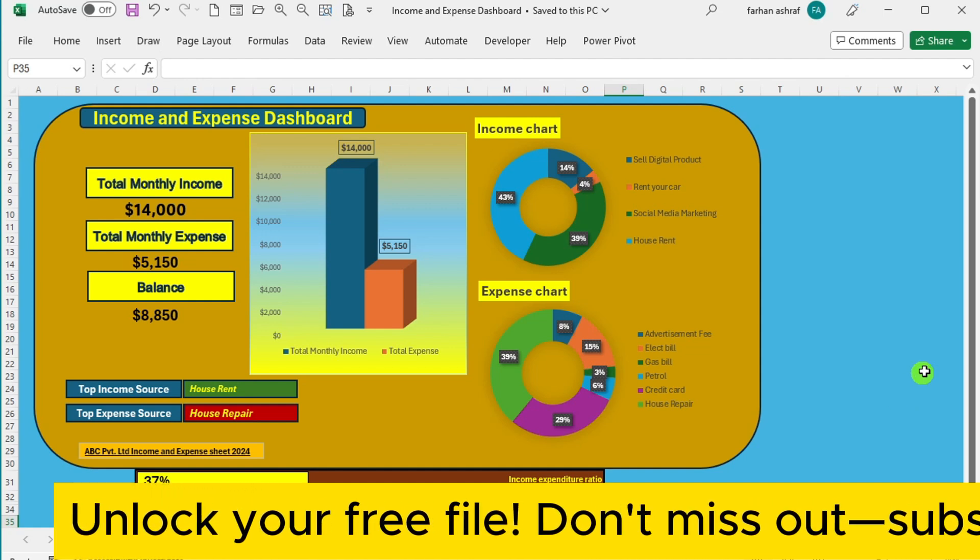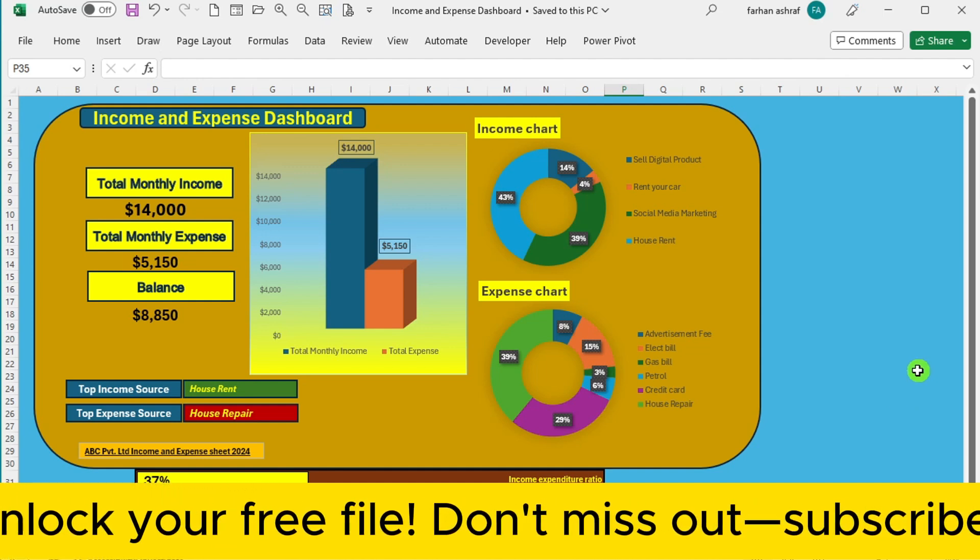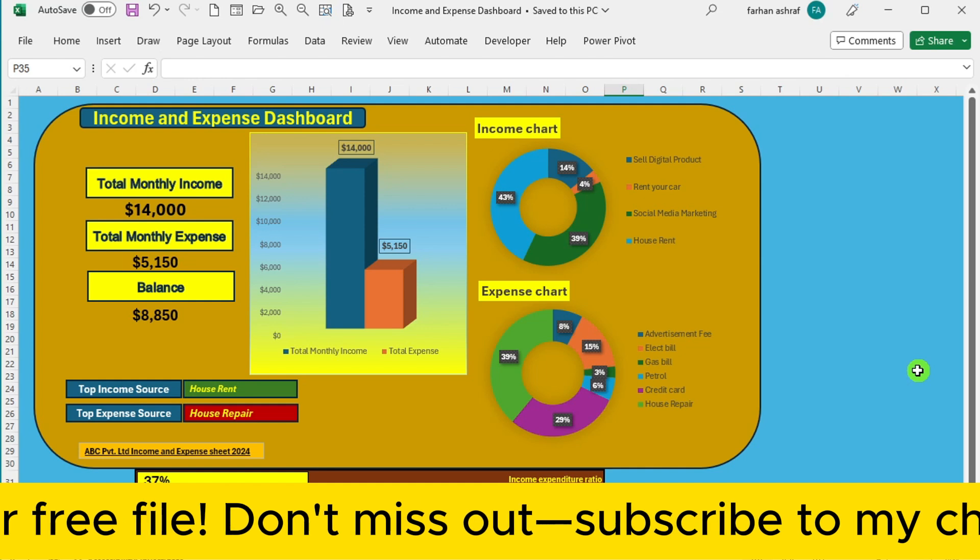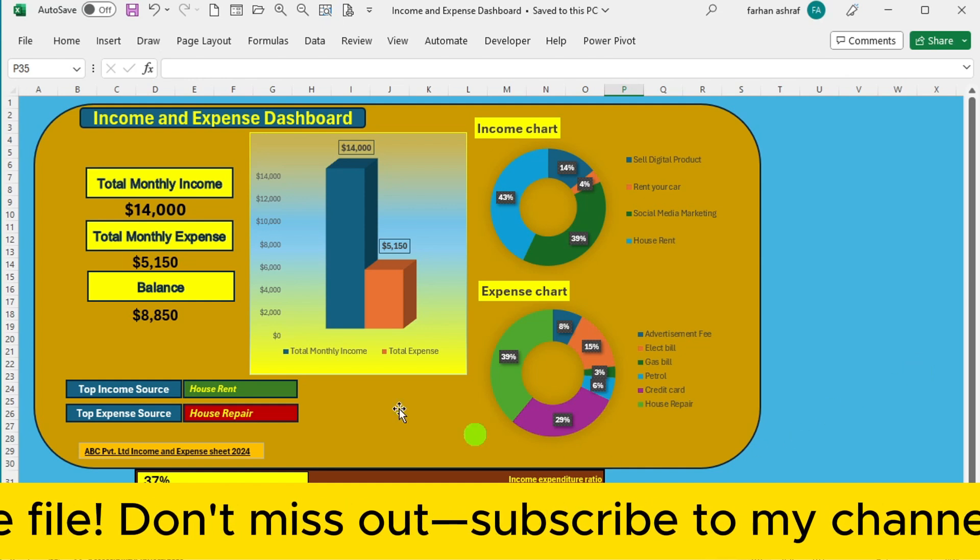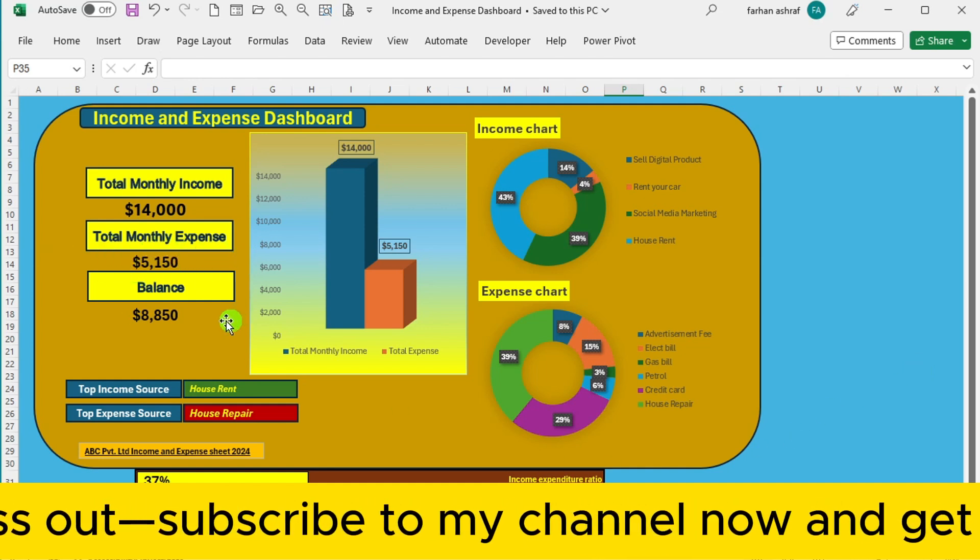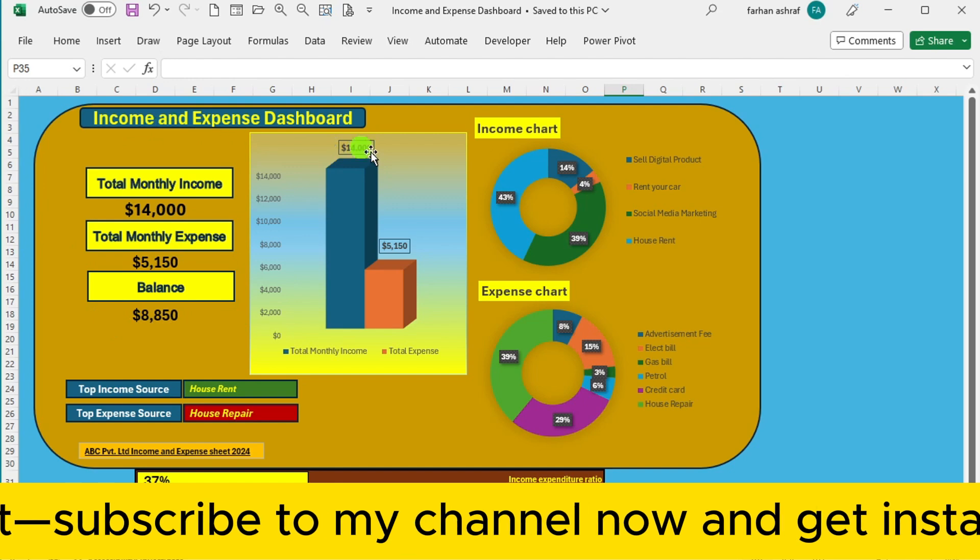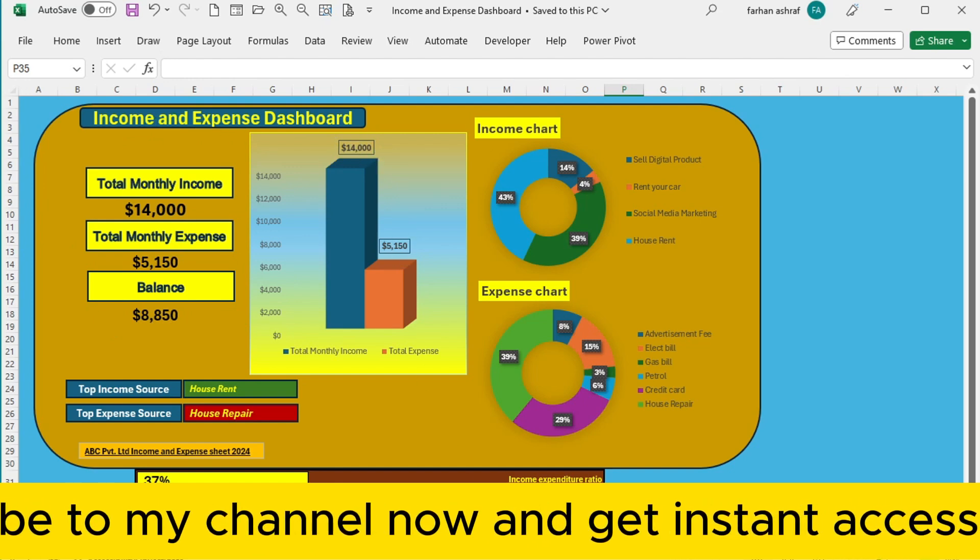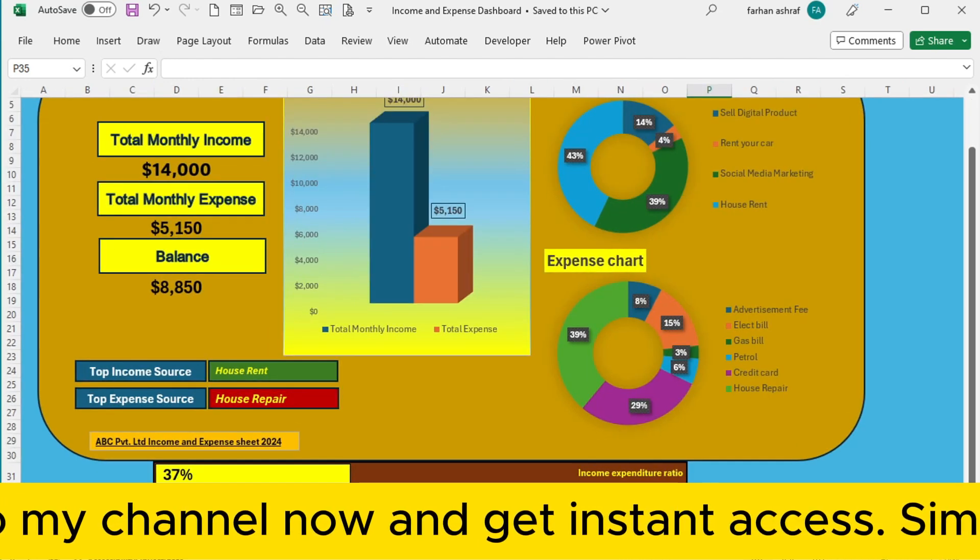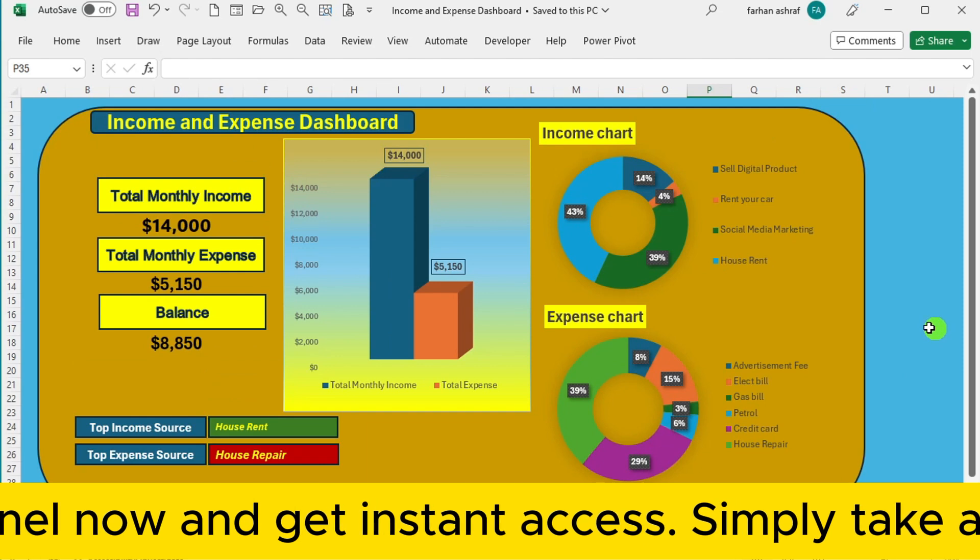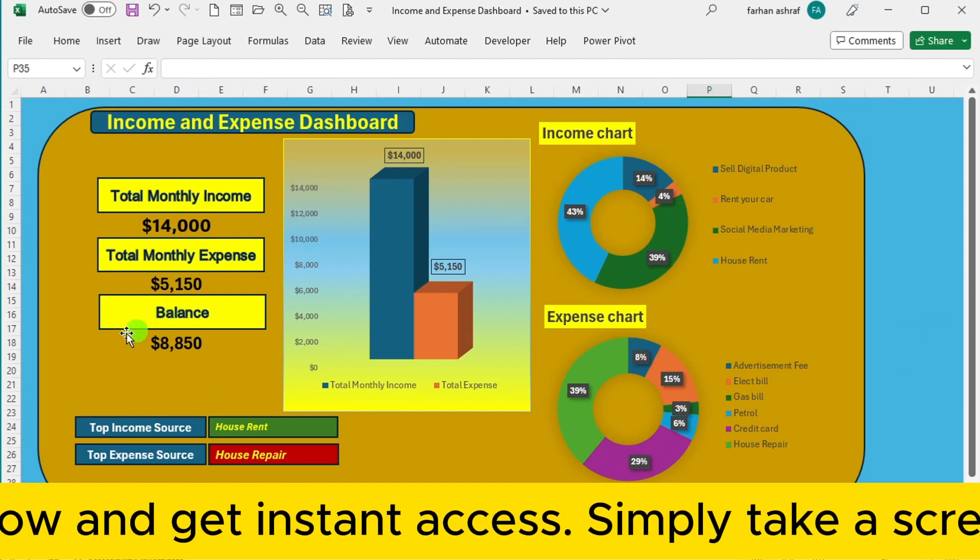Here's the deal. You will find a streamlined interface where you can effortlessly input your income and expenses. The dashboard dynamically updates to display all your expenses.